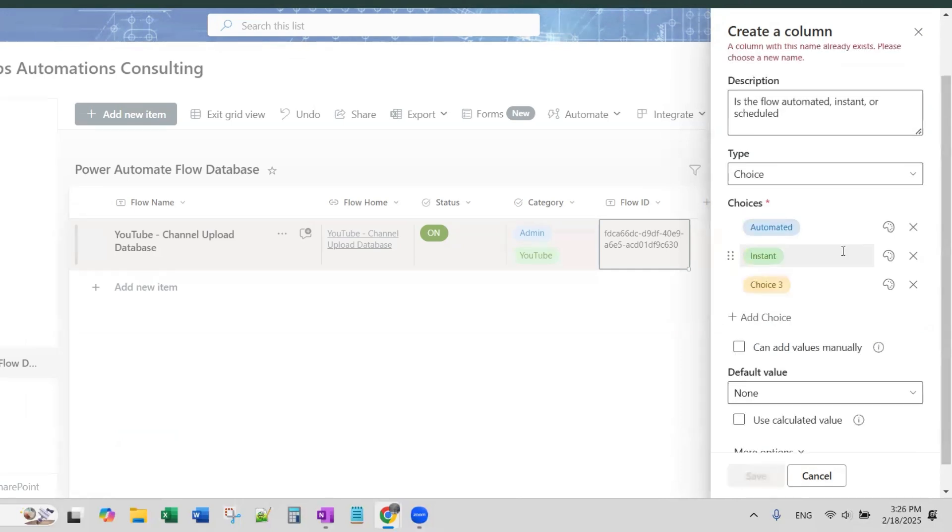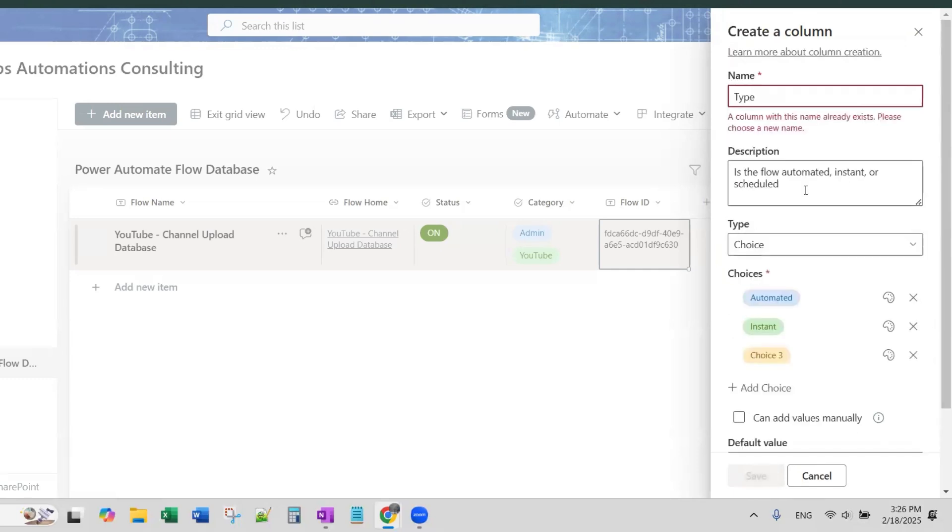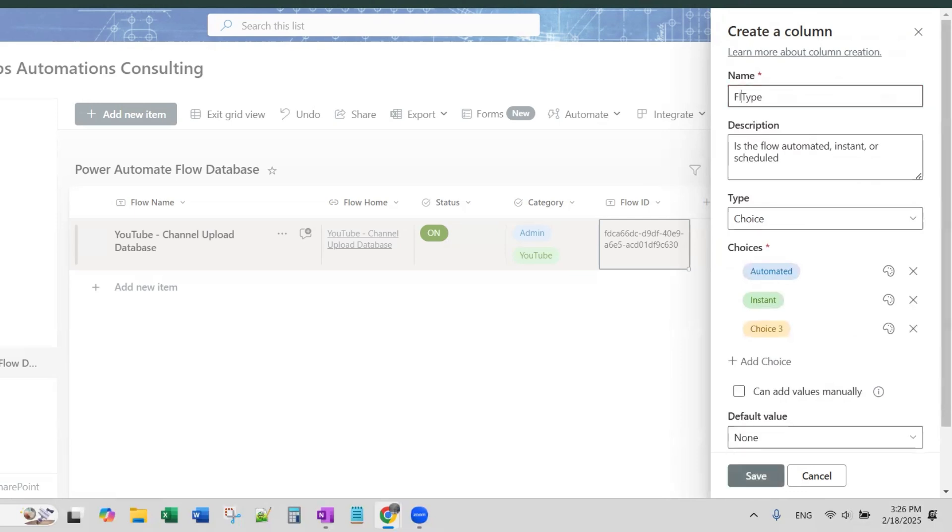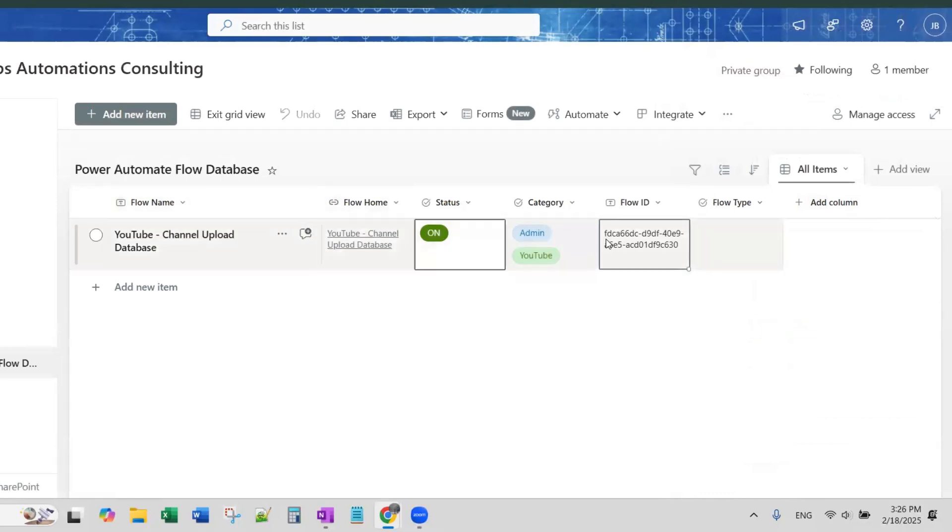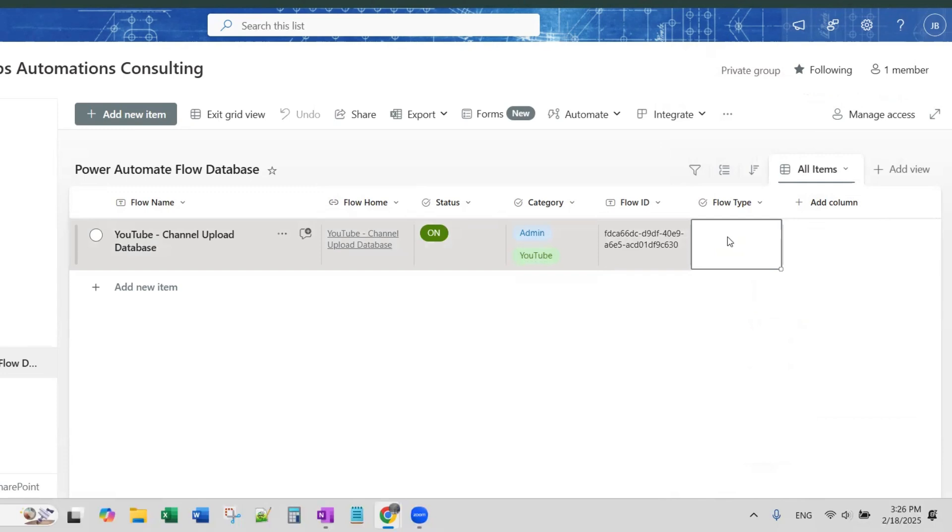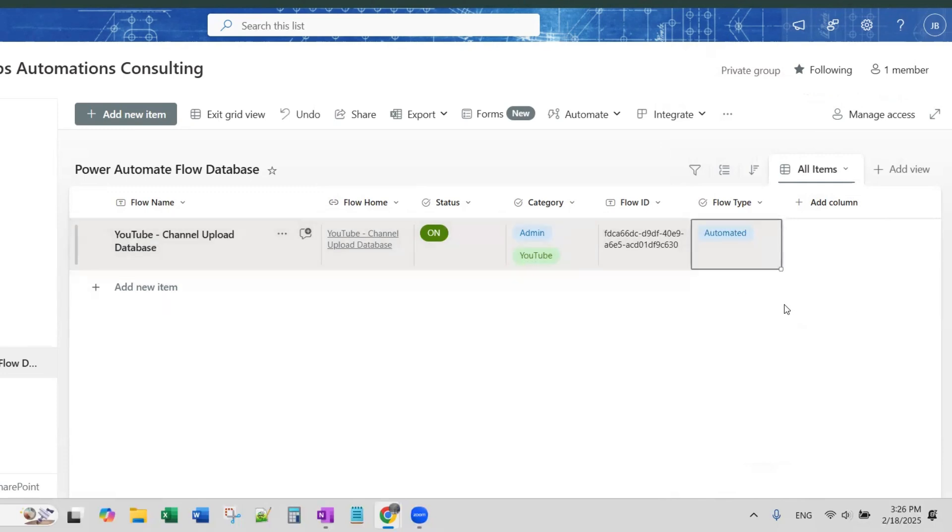And we'll click save. This is a one choice, only one. So, there's a column with this name already. I use this, so, let's go Flow Type instead. Save. And then, here, this particular flow is an automated one. So, we'll select automated for that. Great.